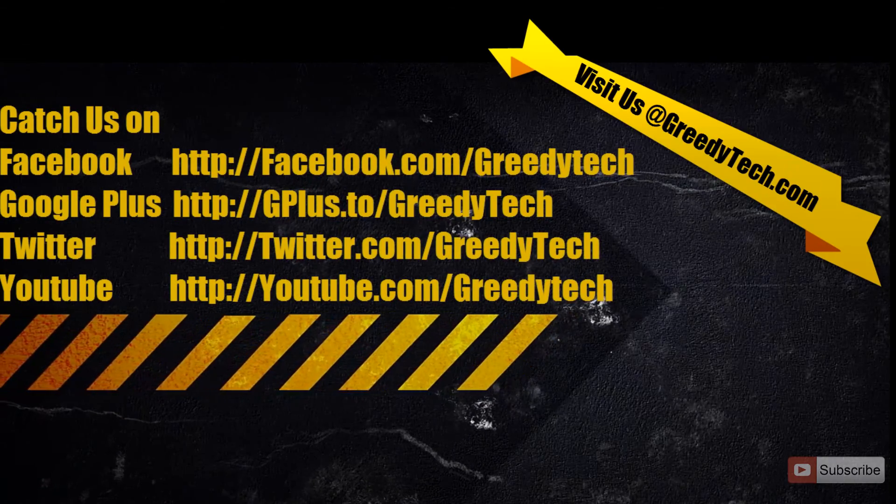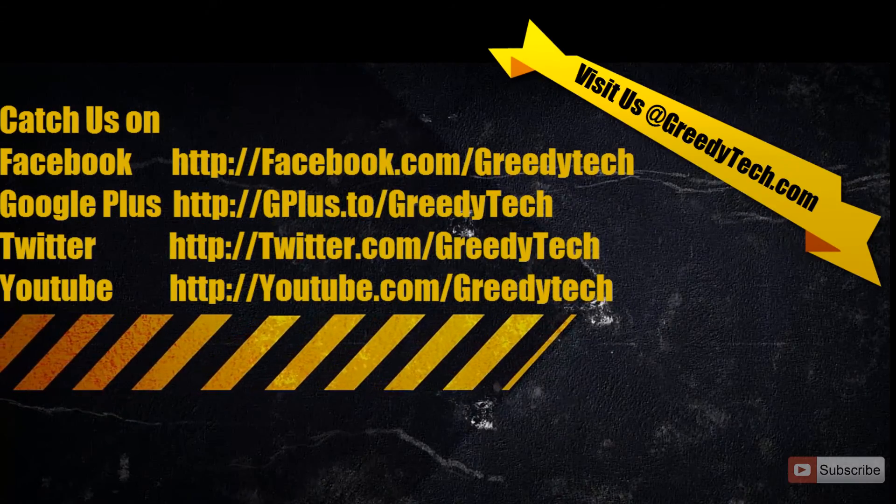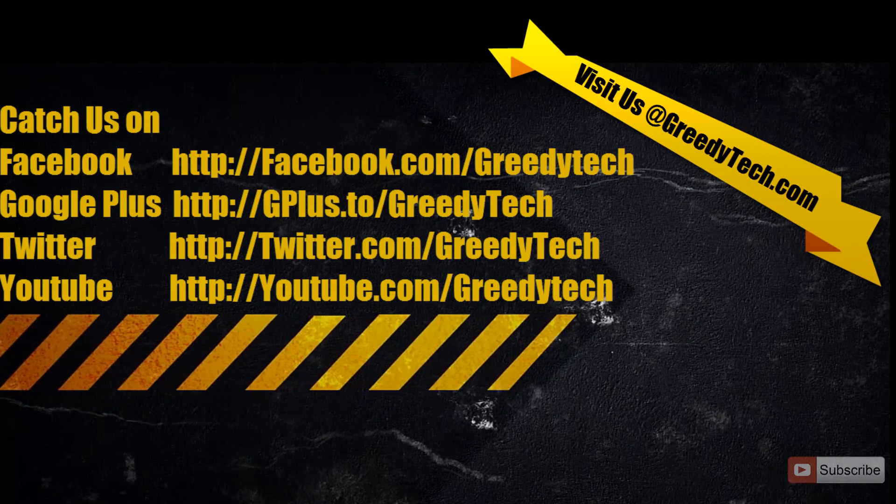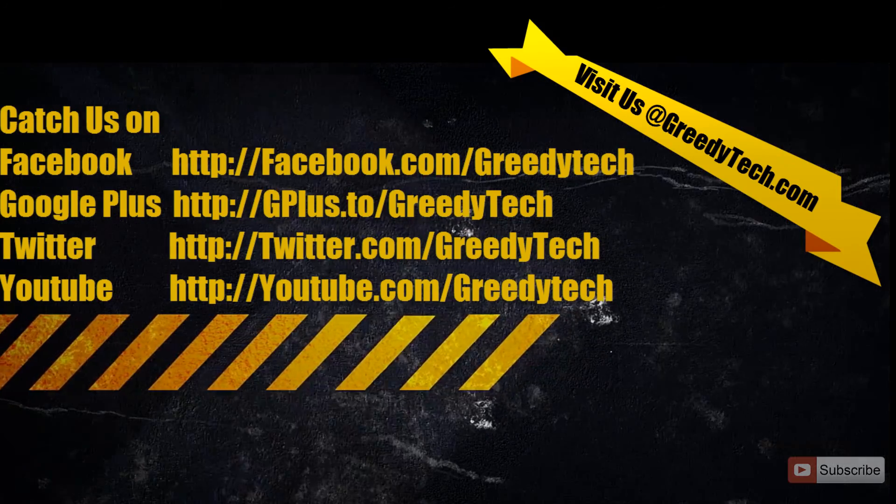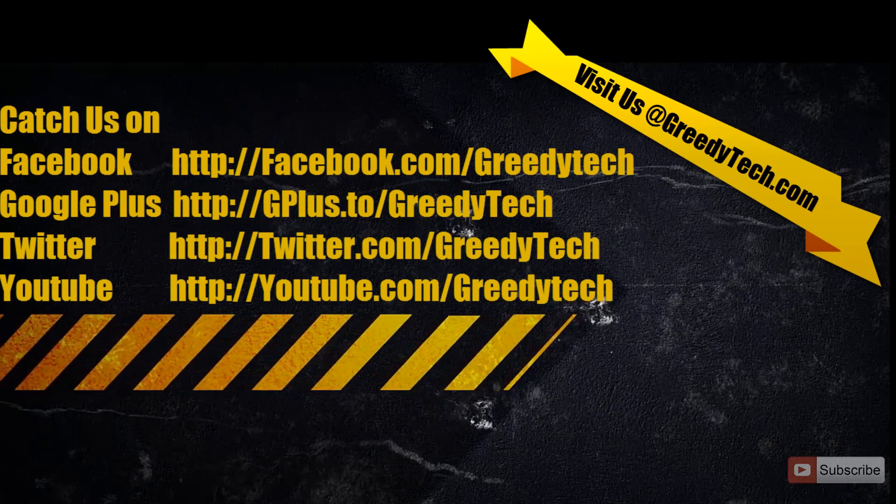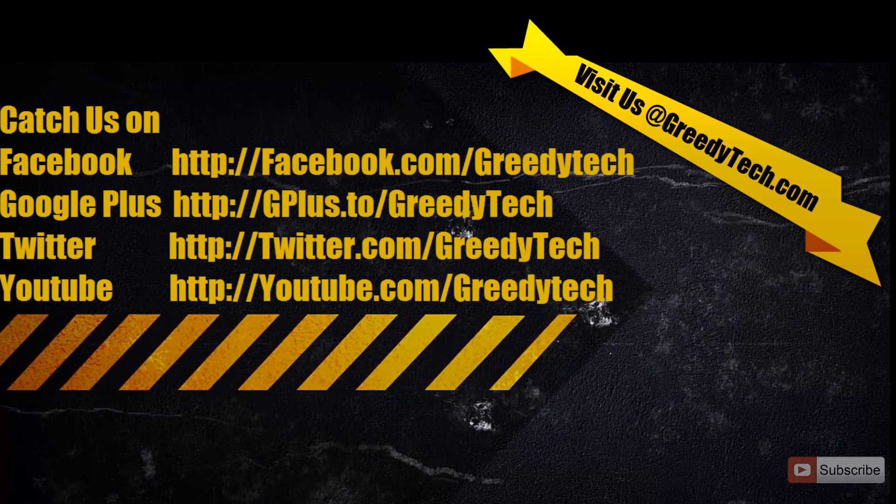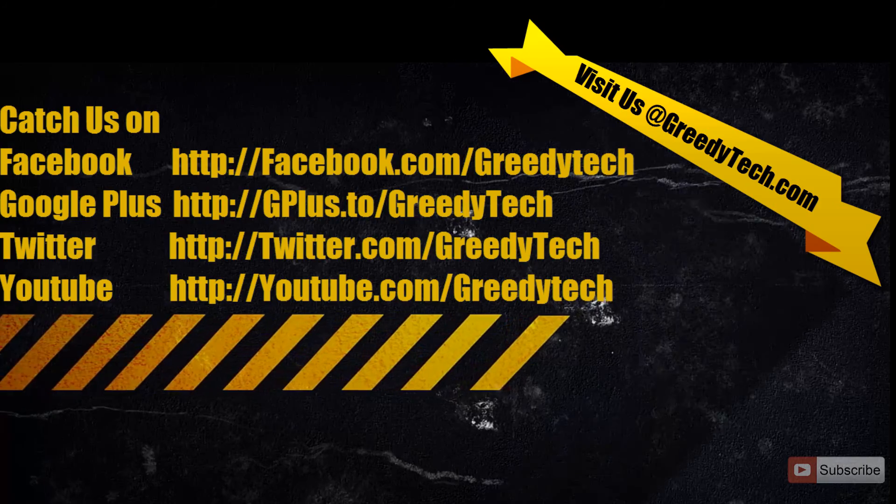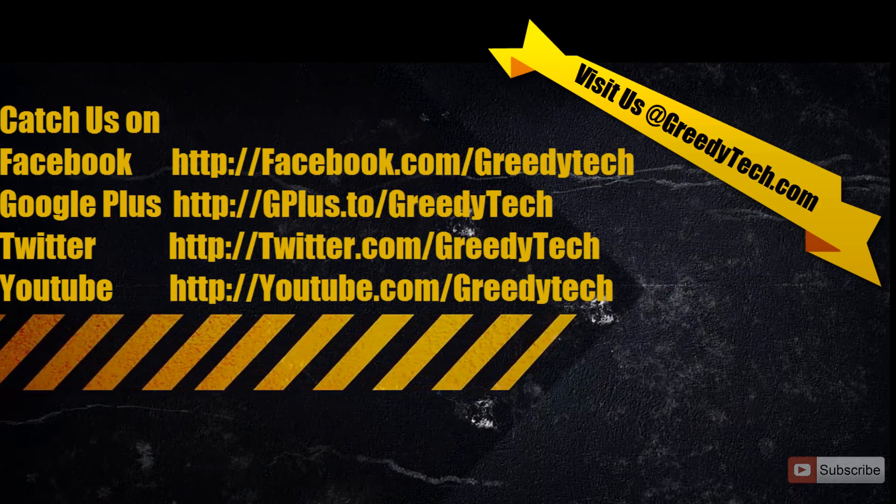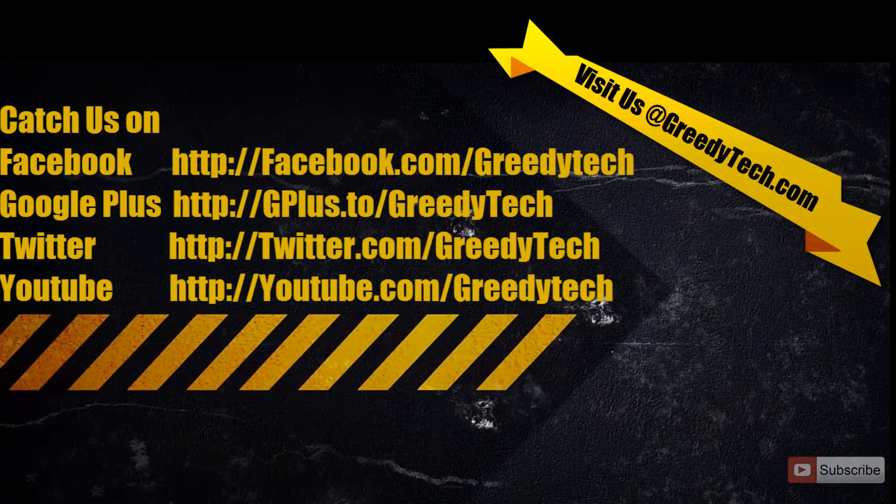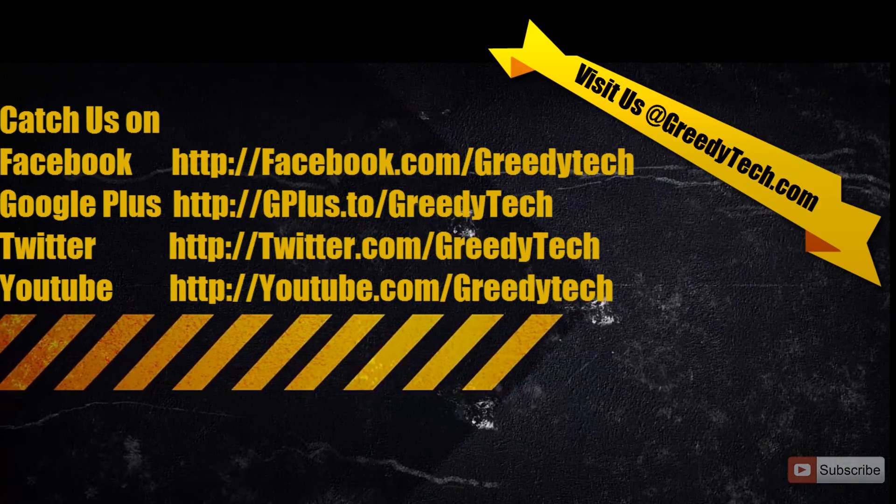If you have any doubts or if you know a better way to do it, go ahead and leave a comment below the video. If you like the video, please hit the like button and subscribe to the Greedy Tech channel to see more videos like this.